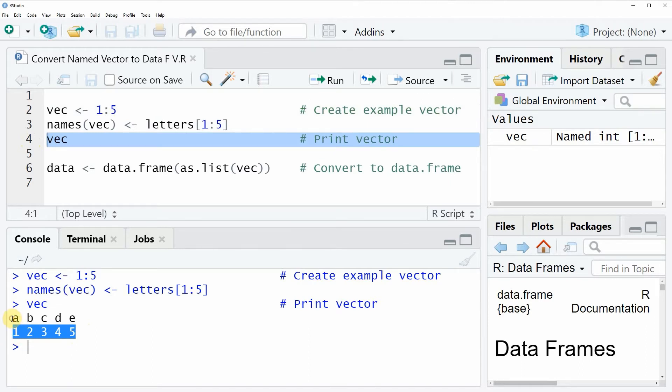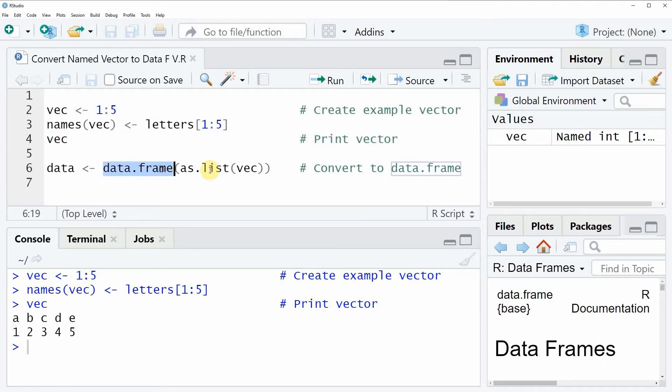So let's assume that we want to convert this named vector to a data frame in the R programming language. Then we can apply the data frame and the asList functions, as you can see in line 6 of the